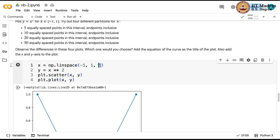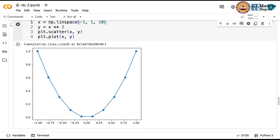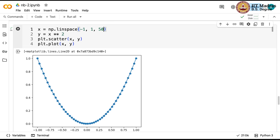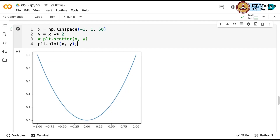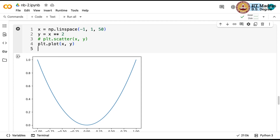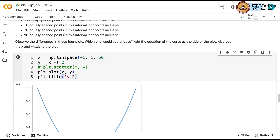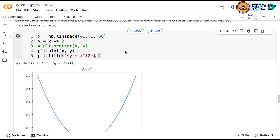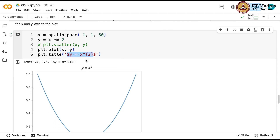As you sample more points, you get a better and better approximation to the parabola. With 50 points, which is the default, you get a quite good approximation. Suppressing the scatter and just plotting y = x squared, you get a clean parabola. We can title this using LaTeX notation — enclosing the expression within dollar signs makes it slightly neater.